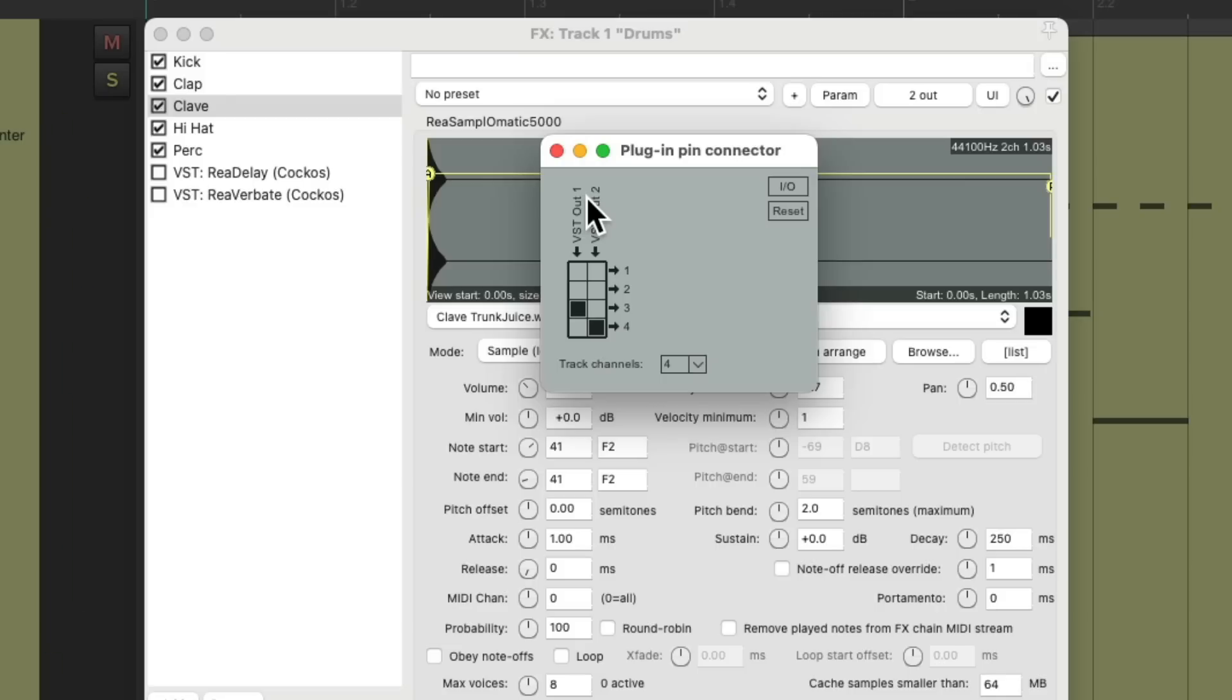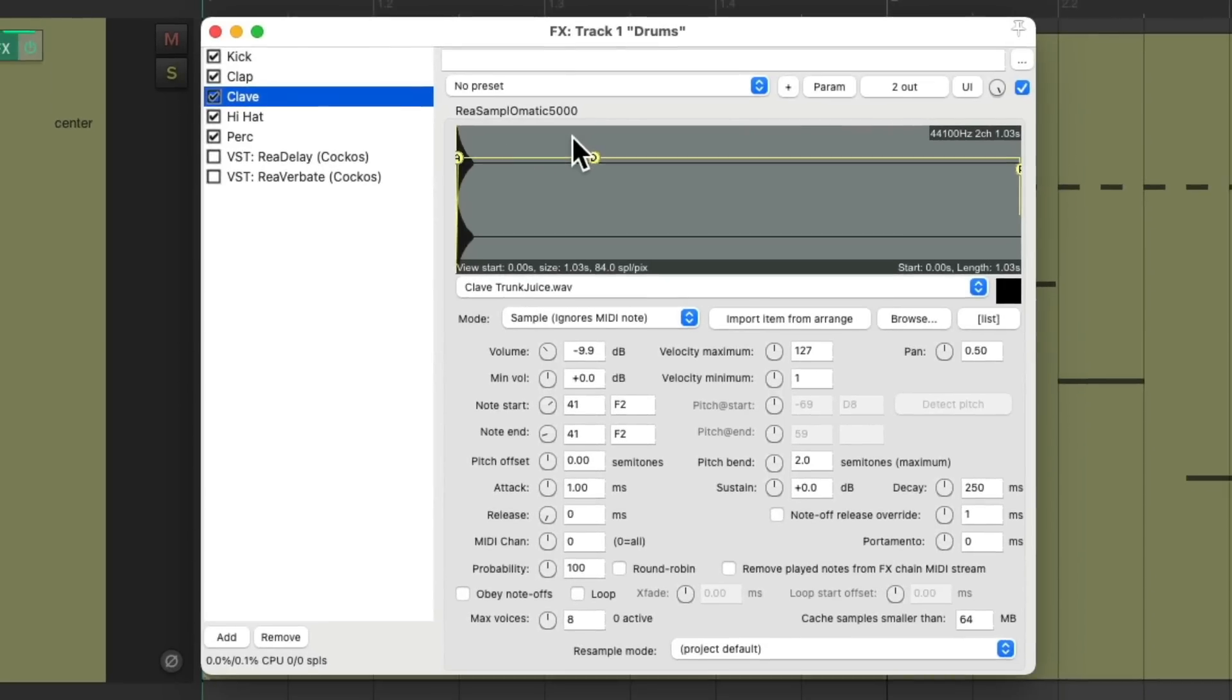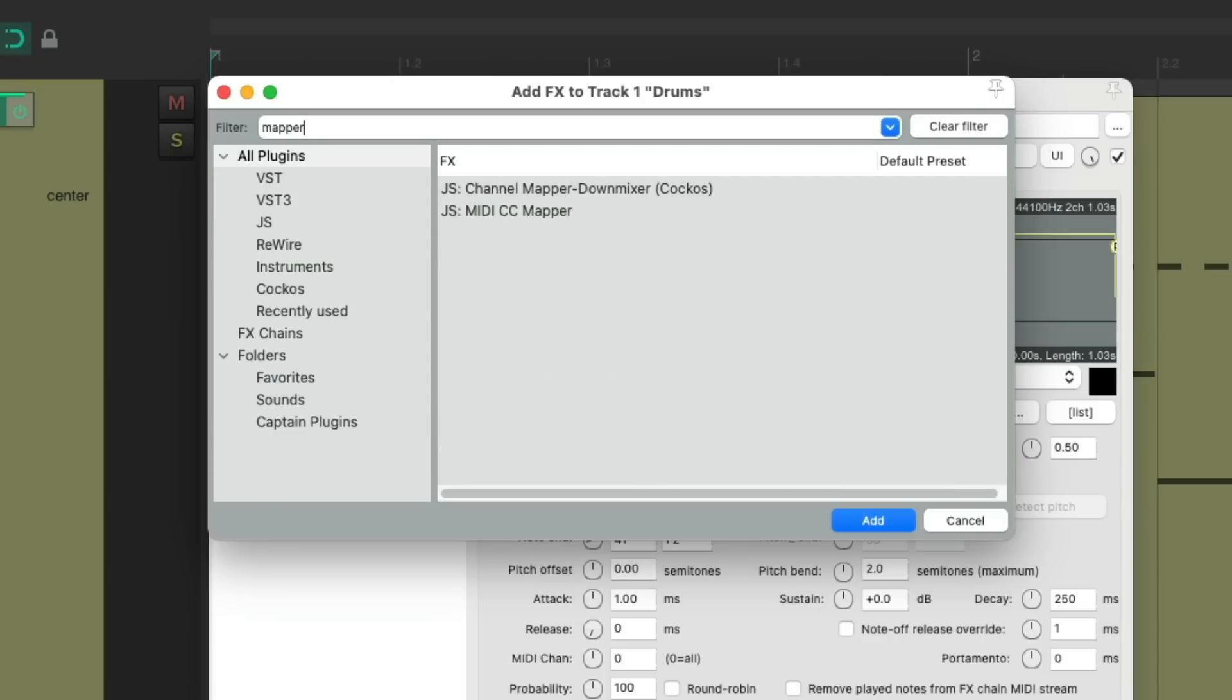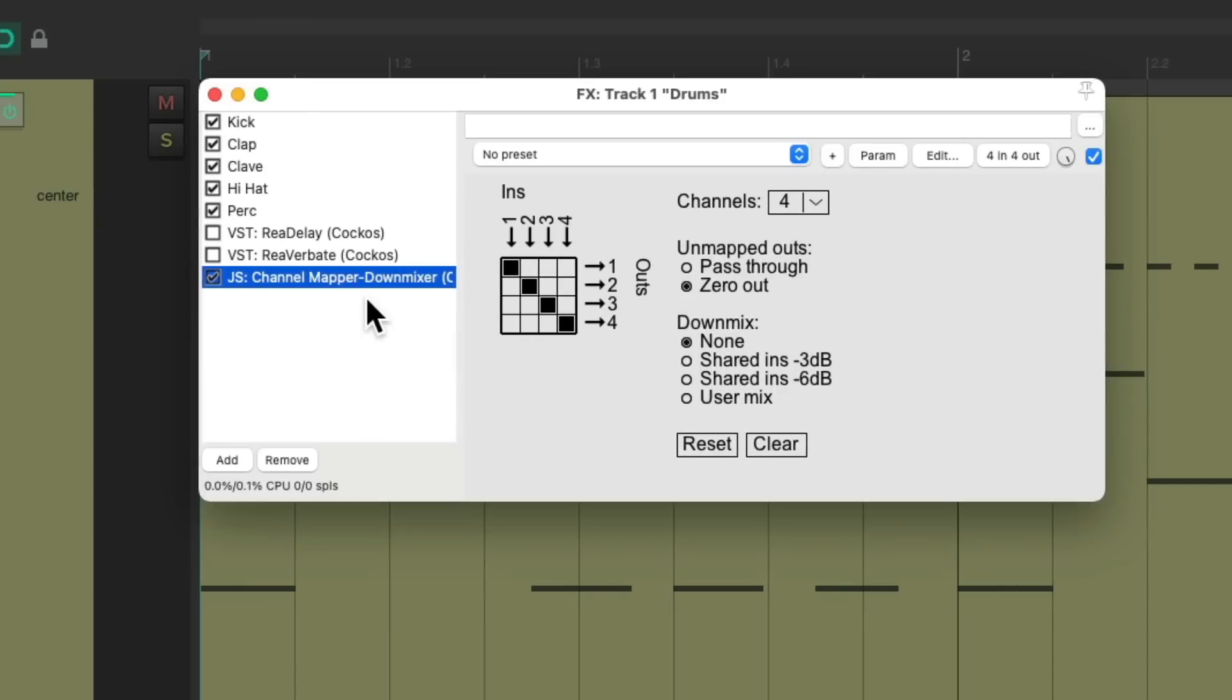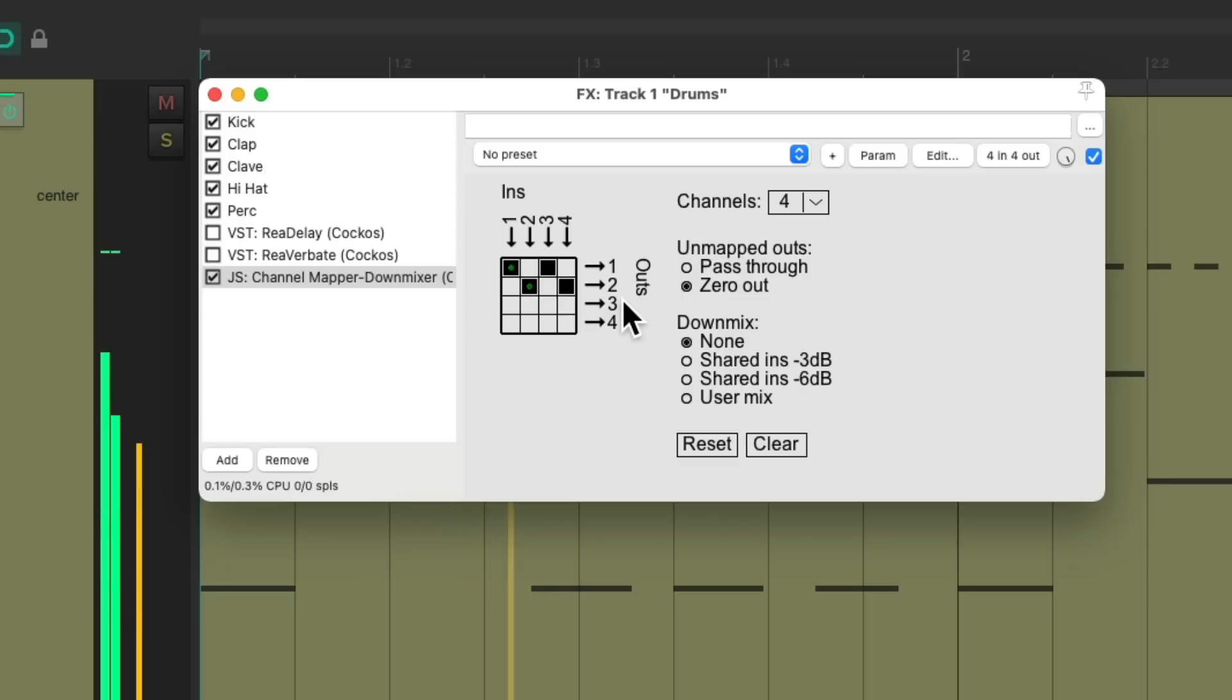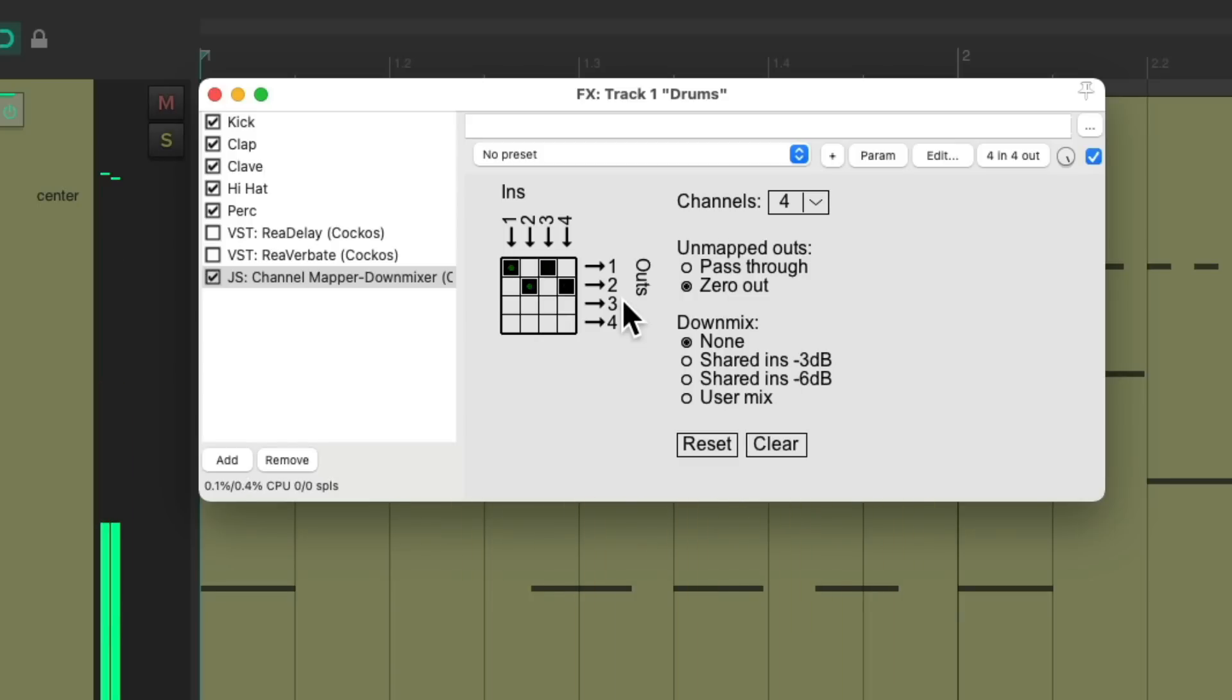We can mix back in channel three and four like this. We'll add another plugin down here. Let's search mapper. And we'll add the plugin channel mapper down mixer to the end of the chain. And what this plugin is going to do is it sends input one to output one, and two, three, and four. So we could change three and four to go out one and two. So now we should hear the clave in our speakers going out one and two. And we do. And we could see it over here with the lights turning green when the clave is hit.